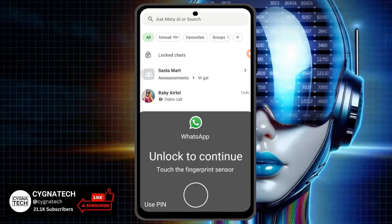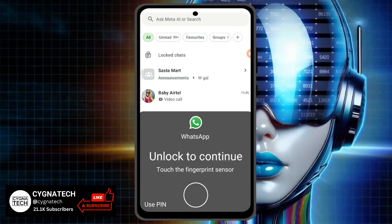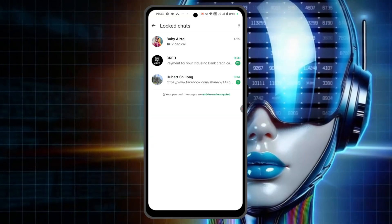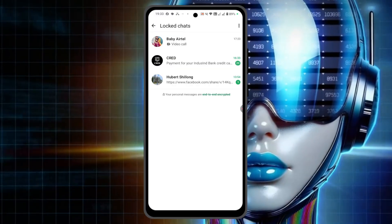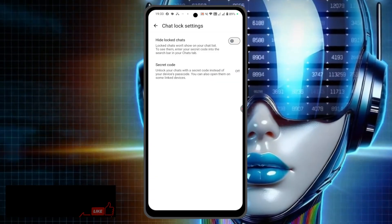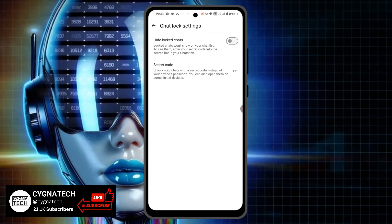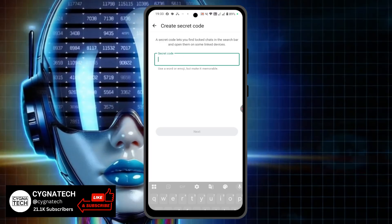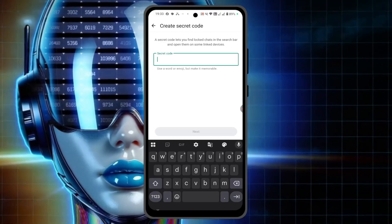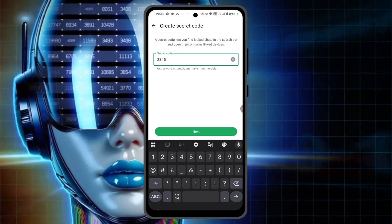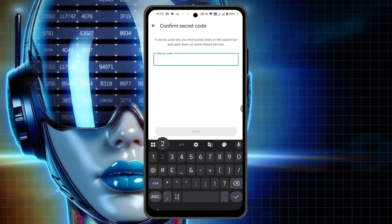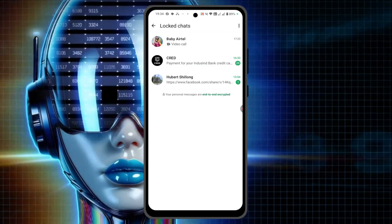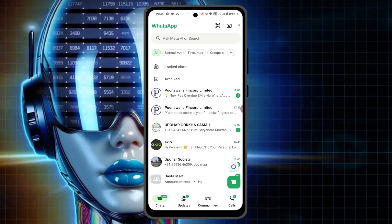Open the locked chats folder. Once you're on that screen, click on the menu option at the top right, click on chat lock settings, and then click on secret code. Set up a secret code — enter a four or five digit number, confirm it, click on done, and then go back to the home screen.